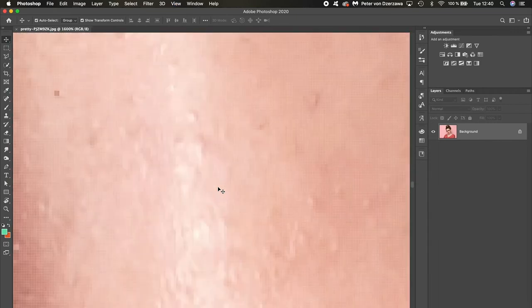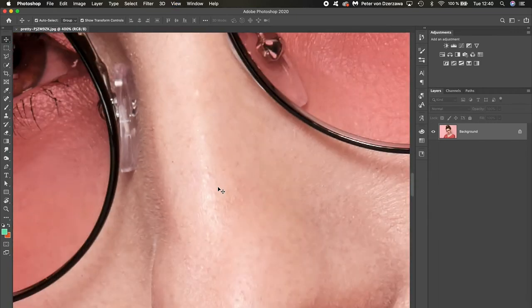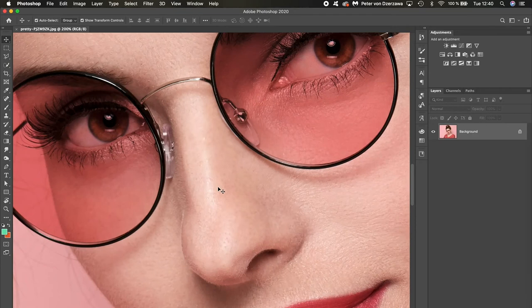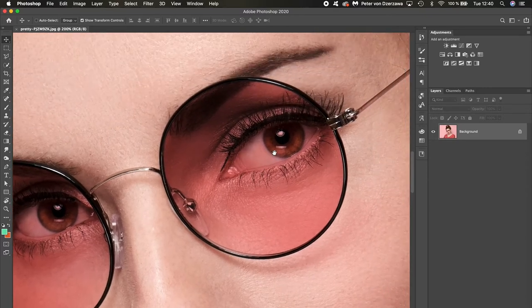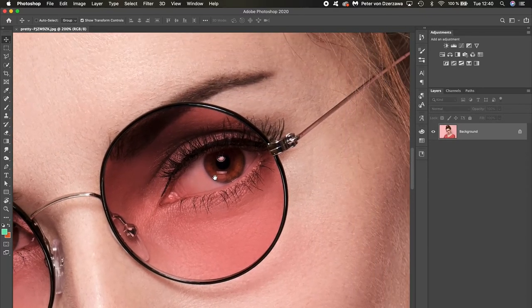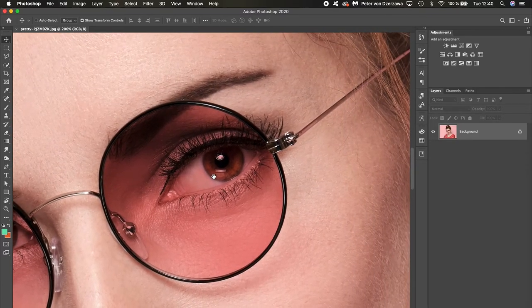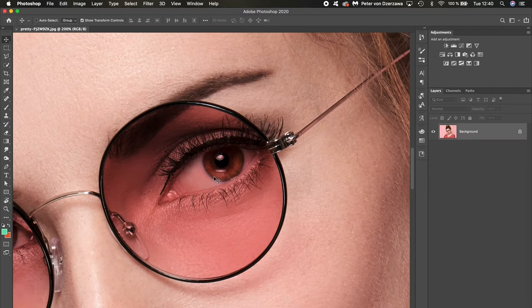Alright, so now I have the option to press the spacebar and drag to get the eye. So let me try it again.